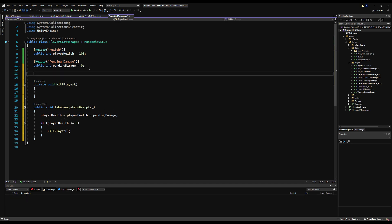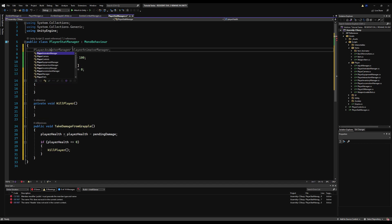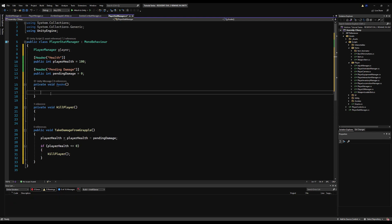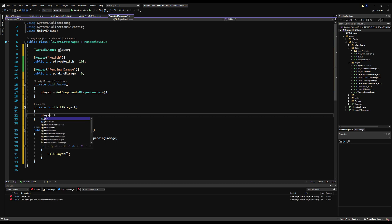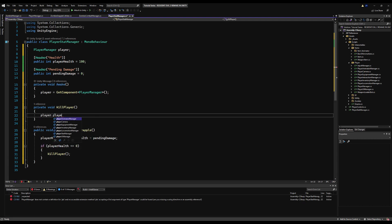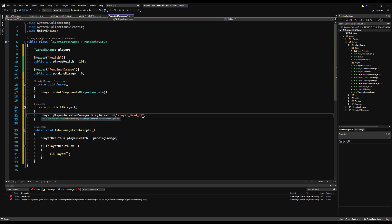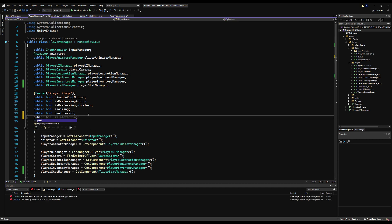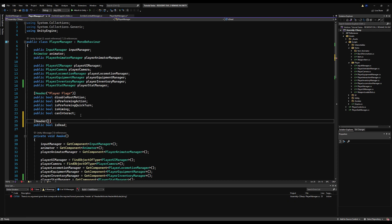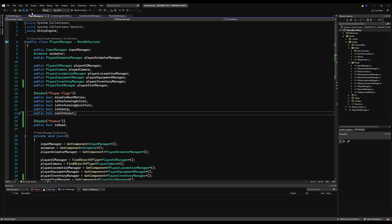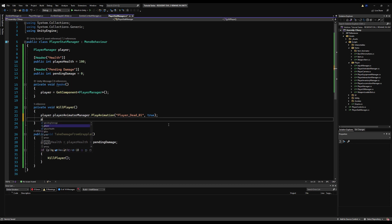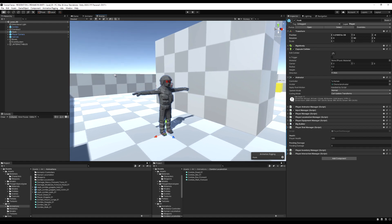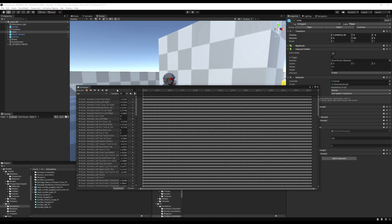Under 'KillPlayer', let's put an Awake method first to reference our player manager. I'll call that 'player', and say player equals GetComponent PlayerManager since it sits on the same game object. Then we say player.playerAnimatedManager.PlayAnimation and play the death animation. Now this works if you just get scratched, but if you're in a grapple it'll look abrupt. I'm going to make a public bool called 'isDead' on the player manager, with a header 'status' so it's clear in the inspector. Under KillPlayer, we say player.isDead equals true.